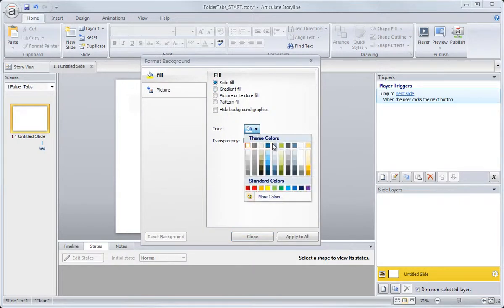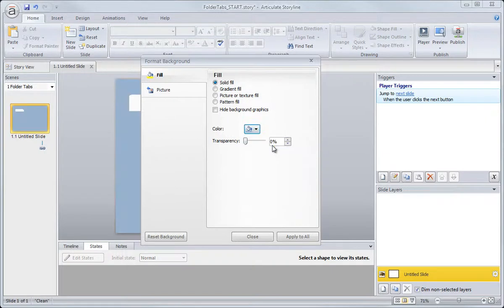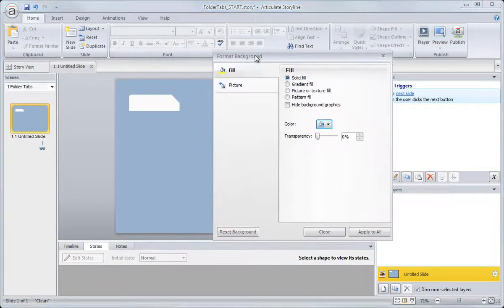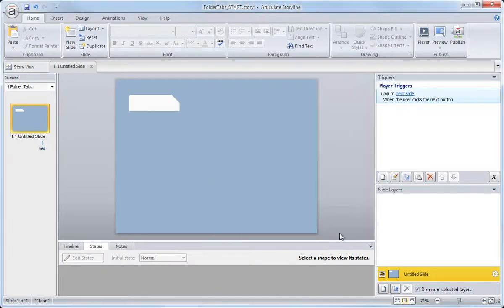We'll go ahead and just apply a different solid fill. So grab my blue, and if I wanted to, I could apply this color to all of my slides, but I don't want to. I just want to apply it to the current slide. So just click Close and close out of that box.